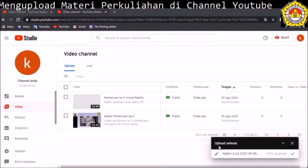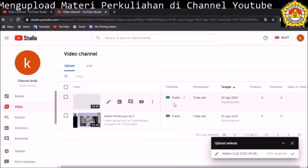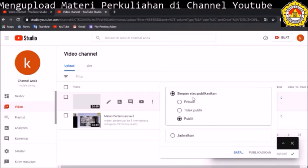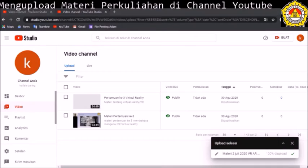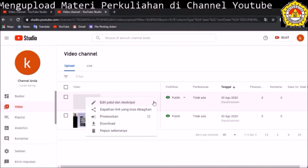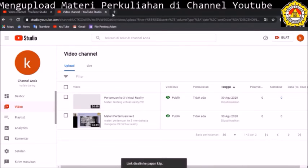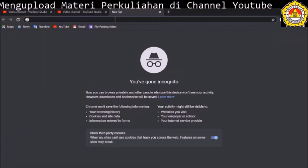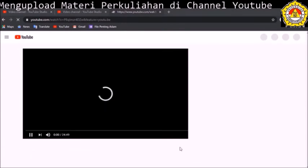Sudah 100%. Berarti video kita sudah ter-upload ke dalam server YouTube. Di sini ada tulisan 'public' karena tadi saya men-setting public. Kita juga bisa meng-edit dengan settingan yang lain: pribadi, unlisted atau tidak publik, dan publik. Kalau publik, semua orang bisa melihat. Di titik tiga ini kita klik, ada edit judul, ada share. Kita coba share, copy linknya, kemudian kita lihat di browser apakah sudah bisa dilihat atau belum.